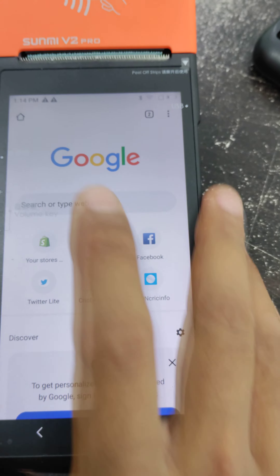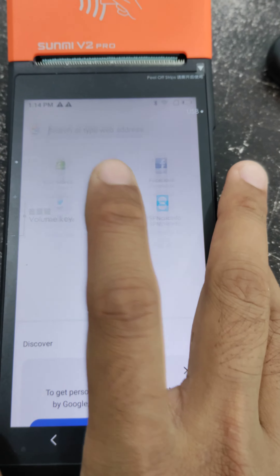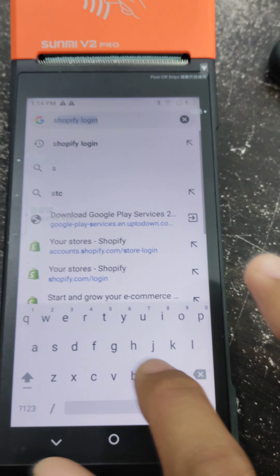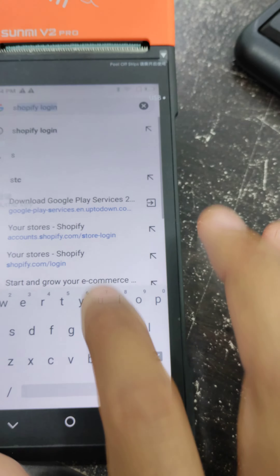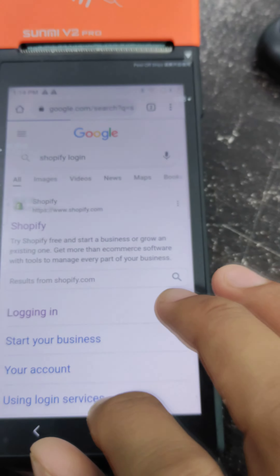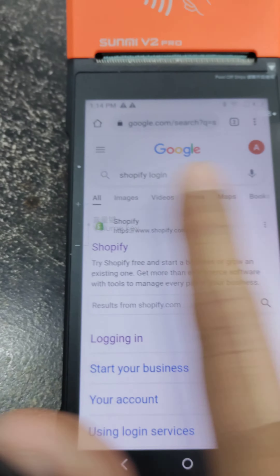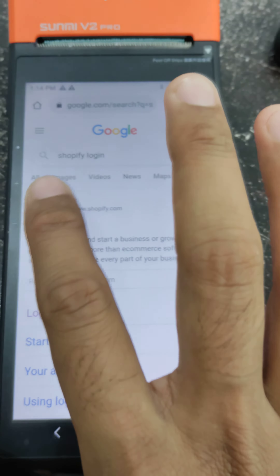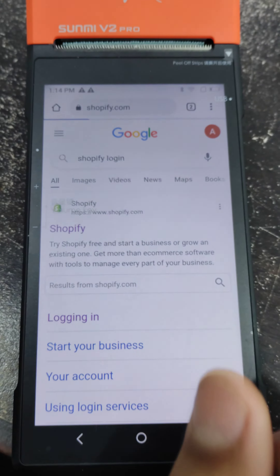After you update your Chrome, you have to simply go to the search section and here you have to write 'Shopify login'. It will bring you to the Shopify page.